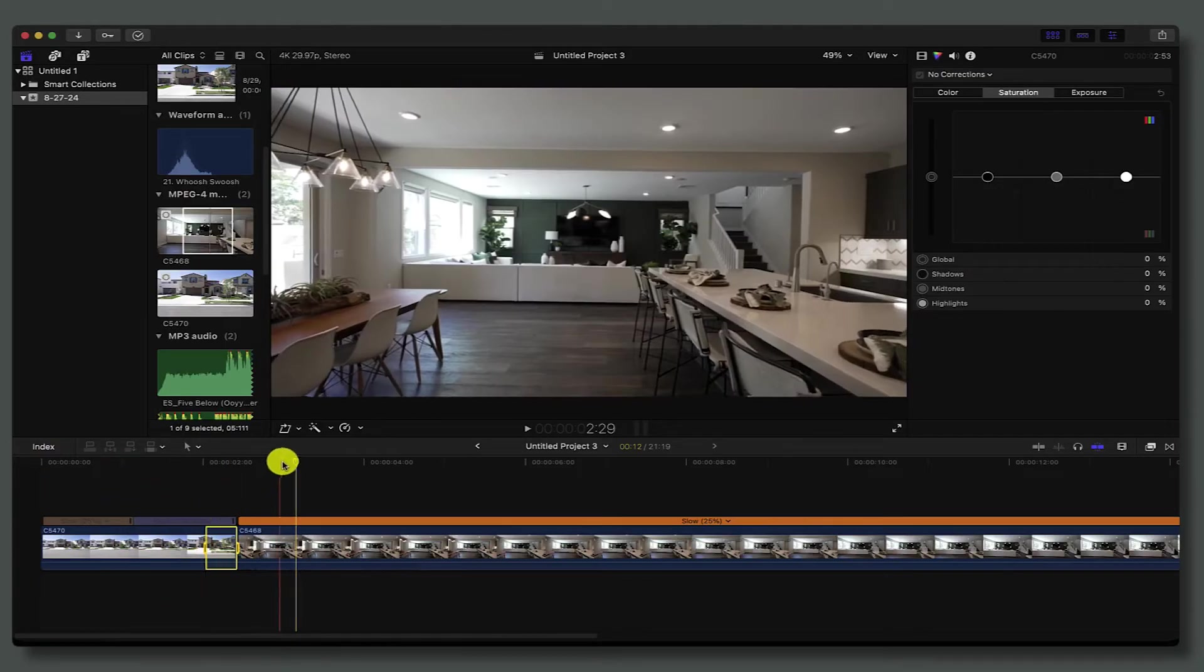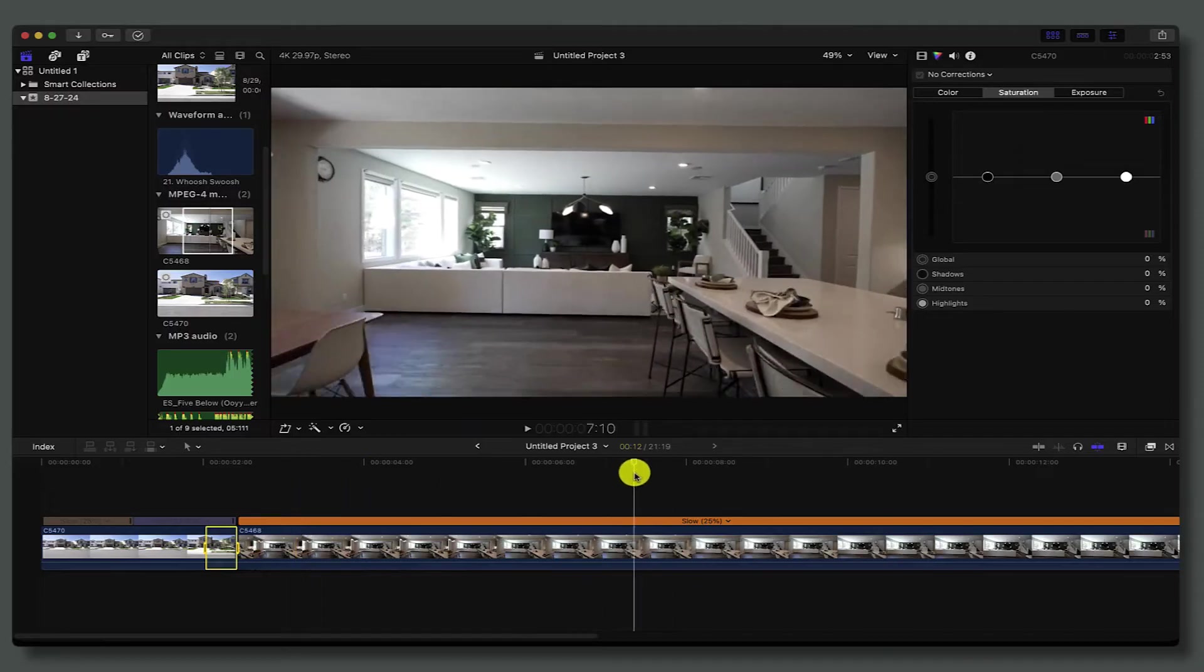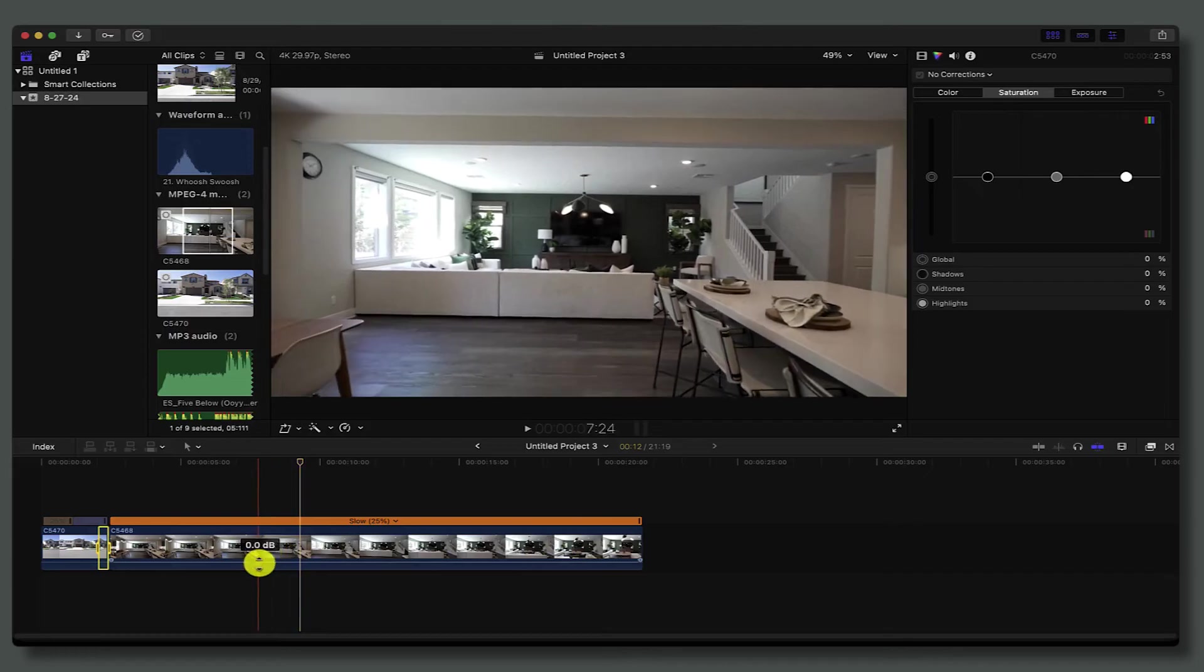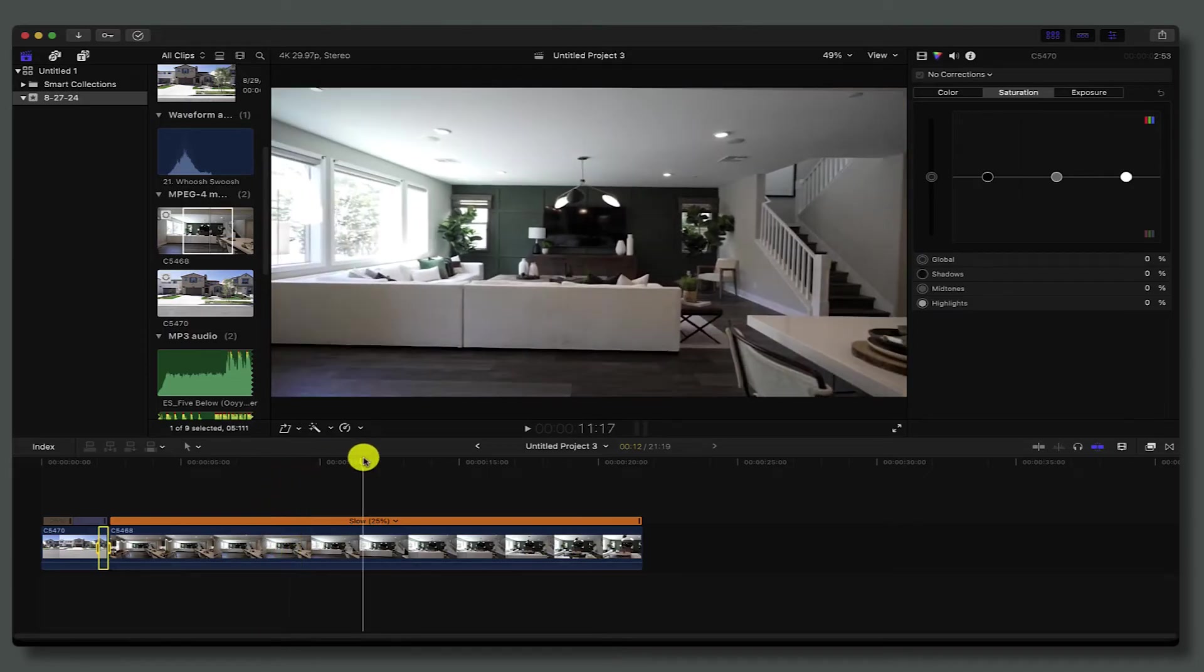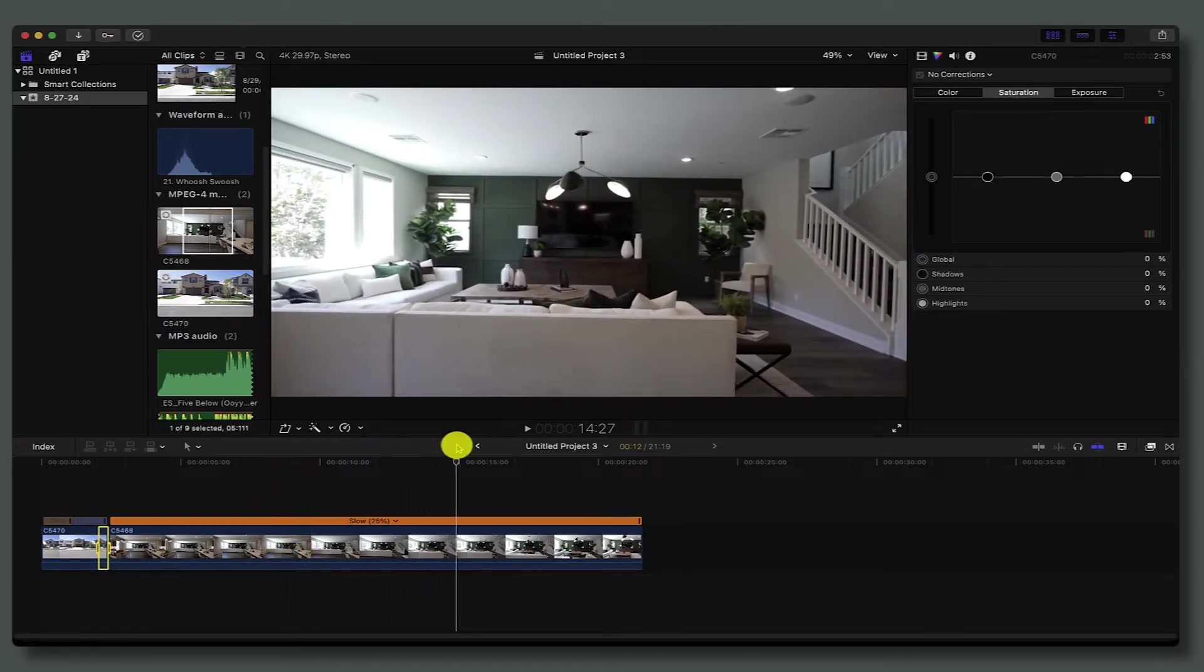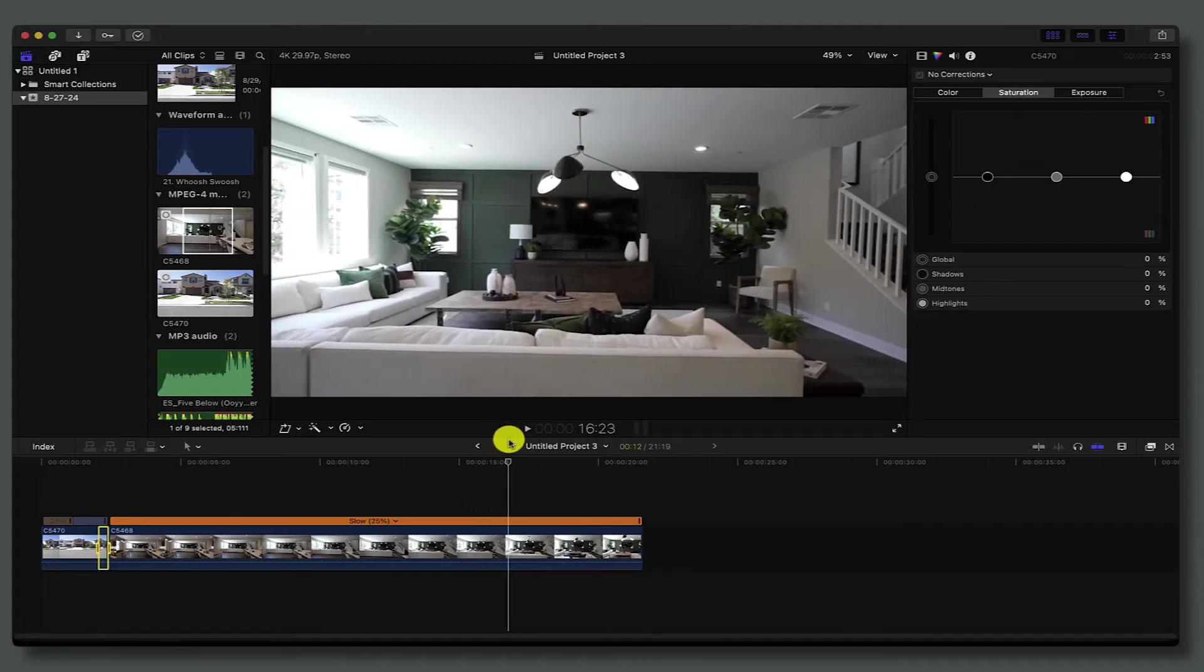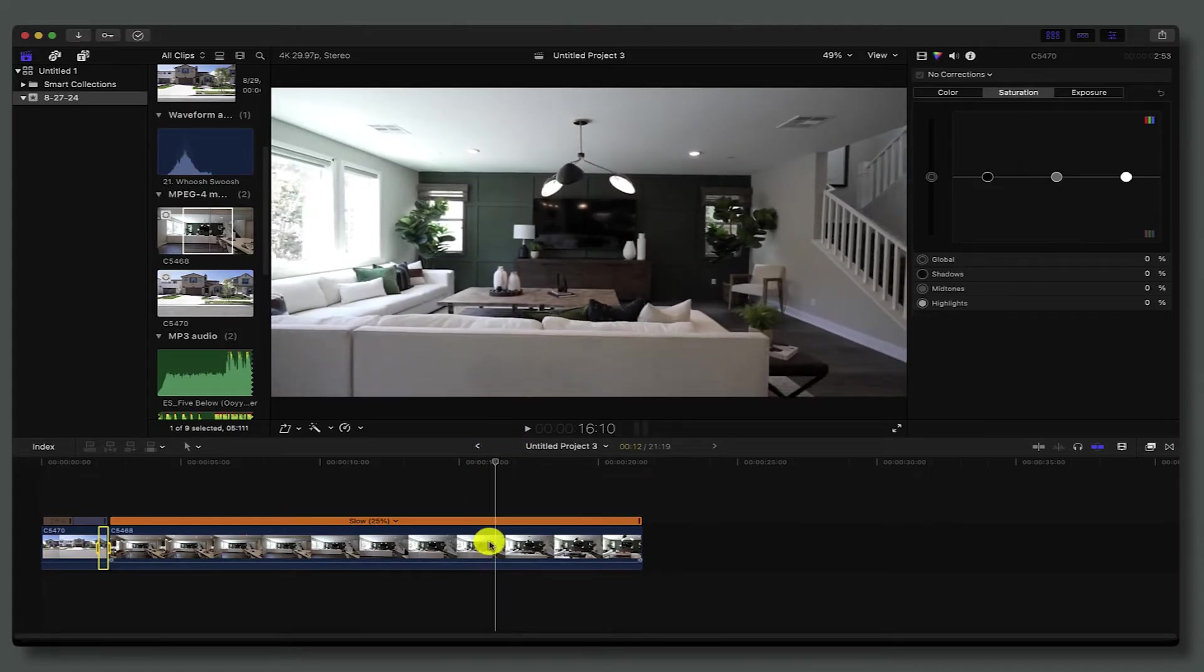Okay cool. Now let's go to the second half of the clip. Basically this is going to be our ramp down—it's going to work the opposite. We're going to go to where we want the speed ramp to start slowing down, basically right here, like when we're getting into this room.